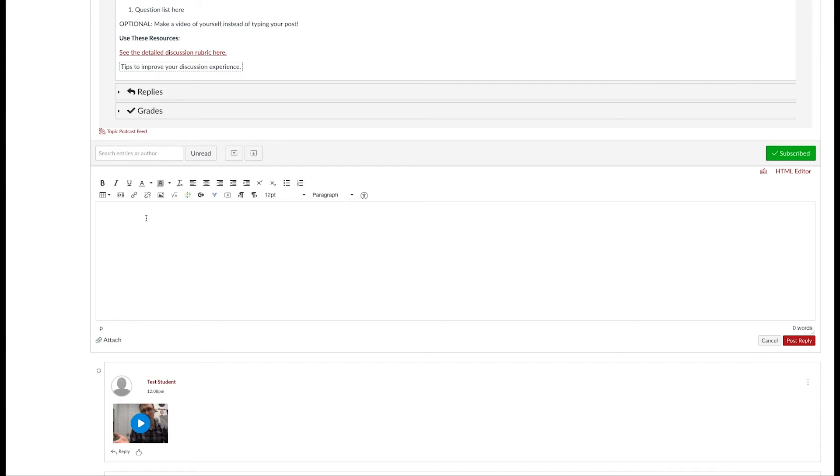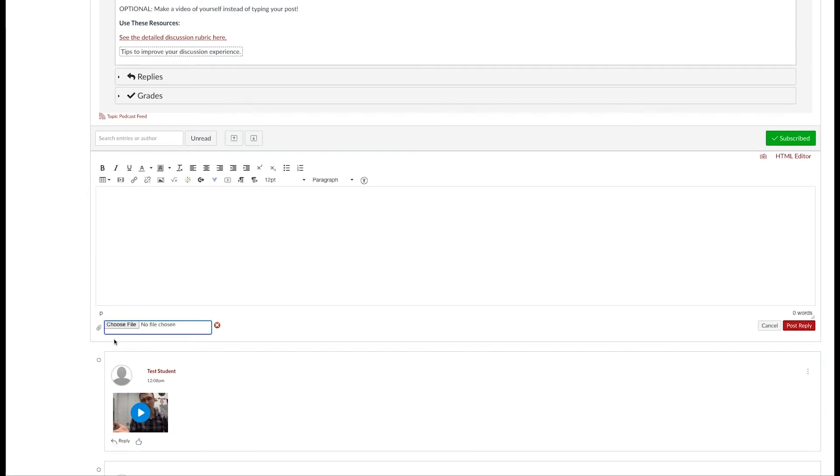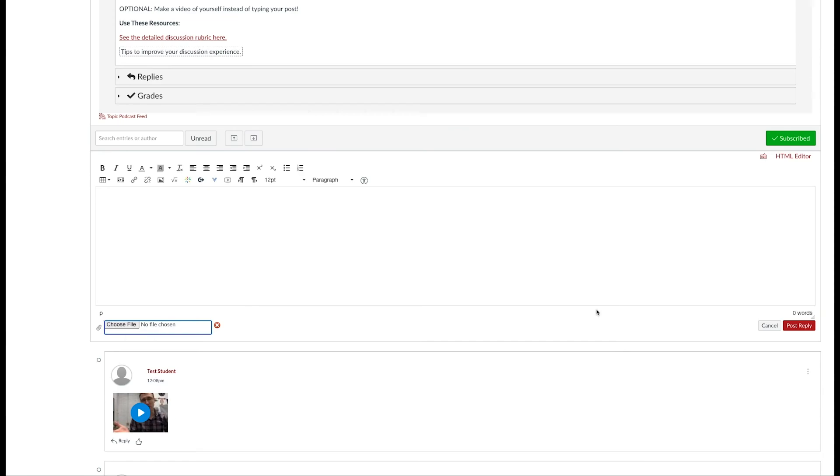The one method we see a lot of students do that you'll want to avoid is attaching the video file. If you click on this button and choose a video file, it won't be viewable to other students. They would have to download that video file first and then view it from their computer. This is not a good option when creating a video discussion because you want your peers to be able to view your video without having to download anything.